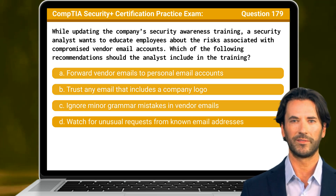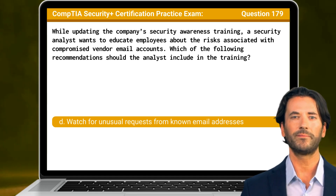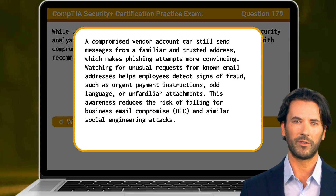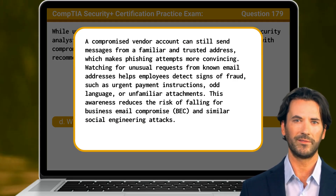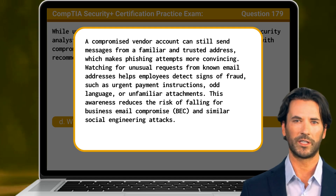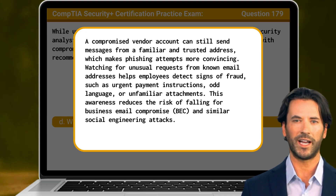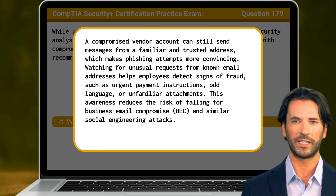The answer is D. Watch for unusual requests from known email addresses. A compromised vendor account can still send messages from a familiar and trusted address, which makes phishing attempts more convincing. Watching for unusual requests from known email addresses helps employees detect signs of fraud, such as urgent payment instructions, odd language, or unfamiliar attachments. This awareness reduces the risk of falling for business email compromise and similar social engineering attacks.